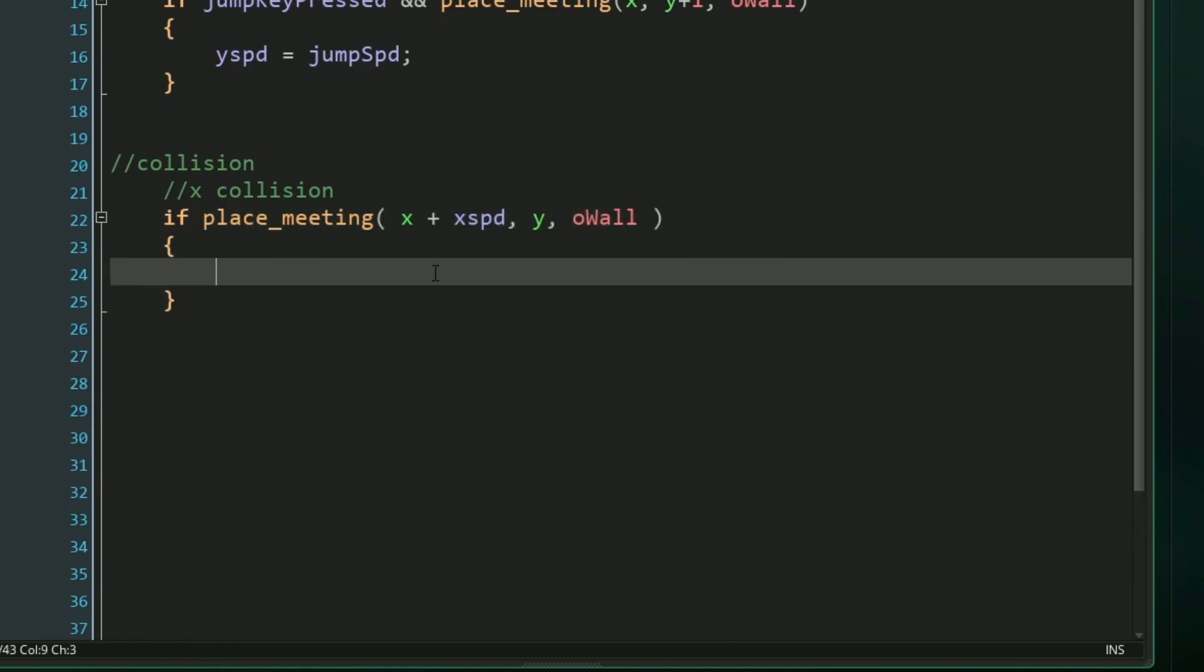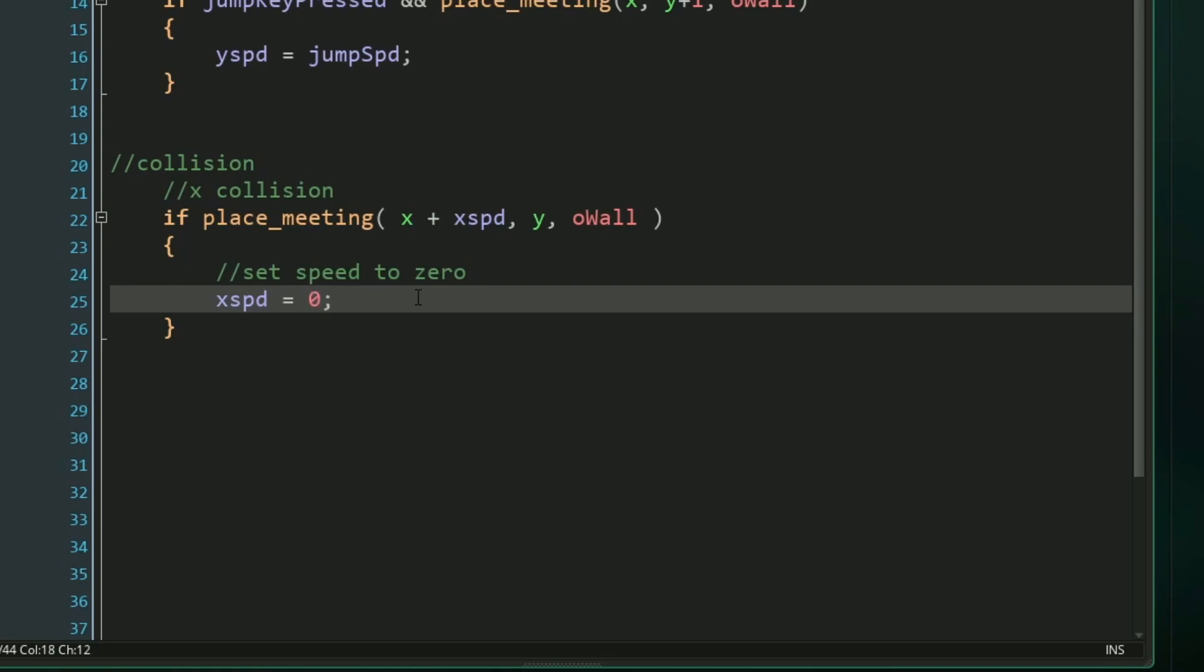So if we were to add our x speed to our x position, if we'd be touching a wall, then we don't want to move forward anymore. So instead, we can just set our x speed to zero, thus making the actual collision and stopping our player.